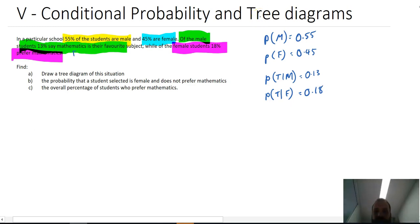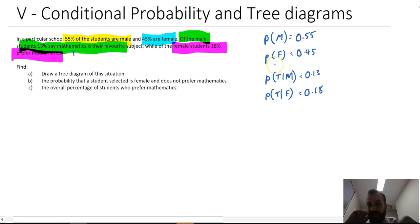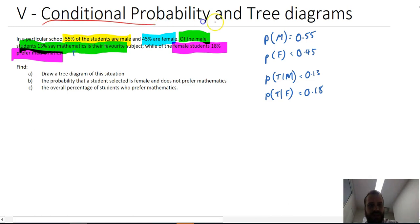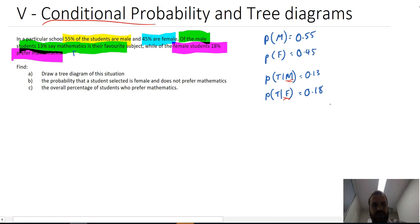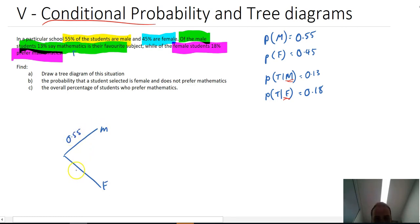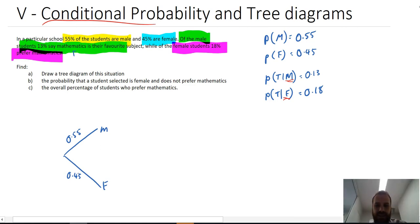So there are our four pieces of information, and we can use those to draw a tree diagram. With a tree diagram and conditional probability, it's important that your first set of branches is based on the given part of your equation — given you're male and given you're female. So our first branches will be male and female, with a 0.55 chance of being male and 0.45 chance of being female.